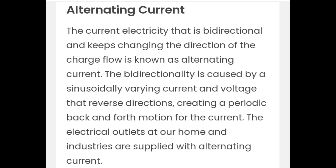Alternating current. The current electricity that is bidirectional and keeps changing the direction of the charge flow is known as alternating current. The bi-directionality is caused by a sinusoidal varying current and voltage that reverse directions, creating a periodic back and forth motion for the current. The electrical outlets at our home and industries are supplied with alternating current.